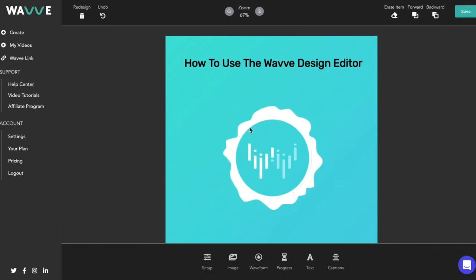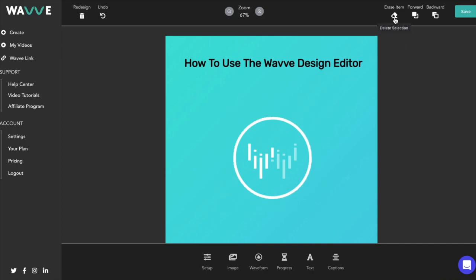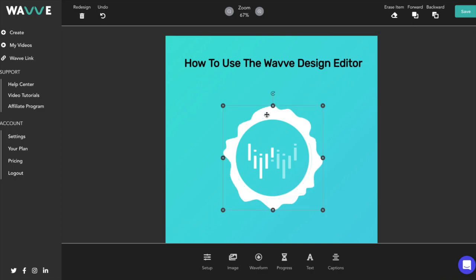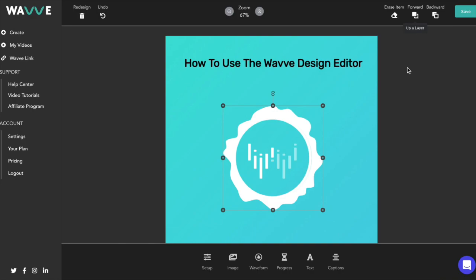I want to point out some design tools within the WAVE editor displayed in the top right corner of your screen. If you add an element to your design you no longer want, you can click erase item and it will disappear. The forward and backward buttons are used for layering the different elements of your design.